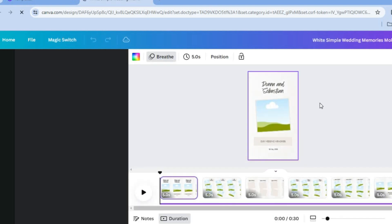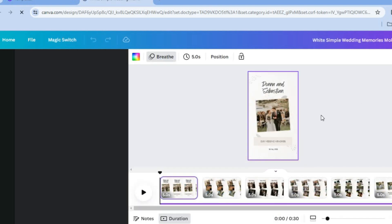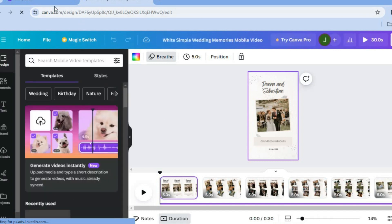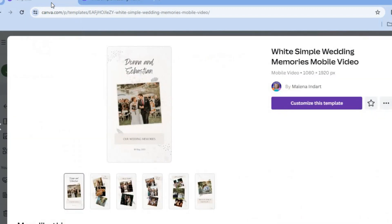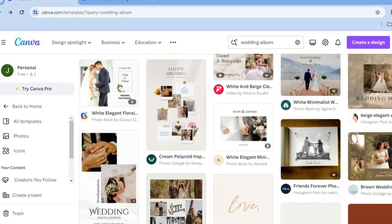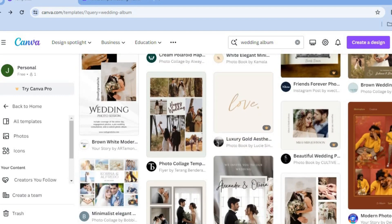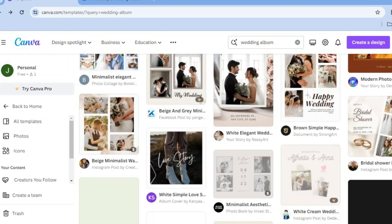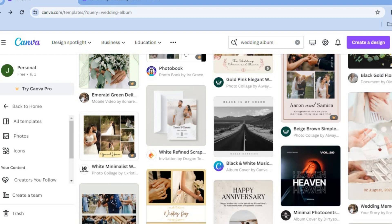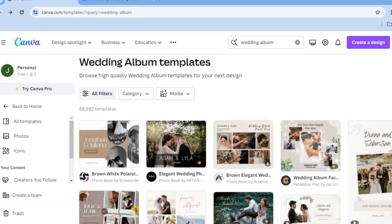After selecting 'Customize this template' you'll be redirected to this page. Note that this is a mobile video format. If you don't want to use a mobile video, go back into templates, close that section, scroll down, and select any of the other templates available.